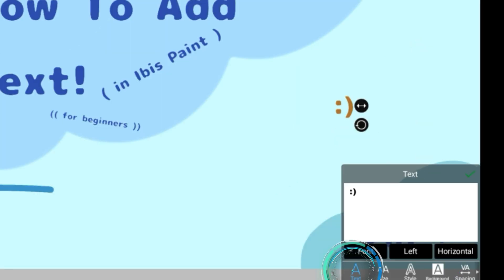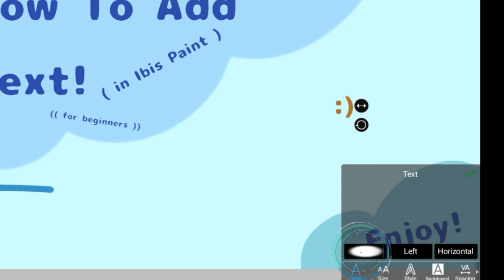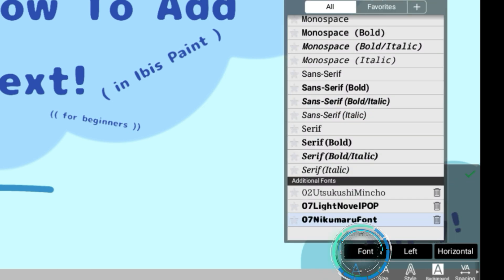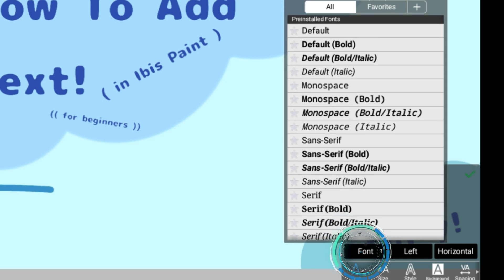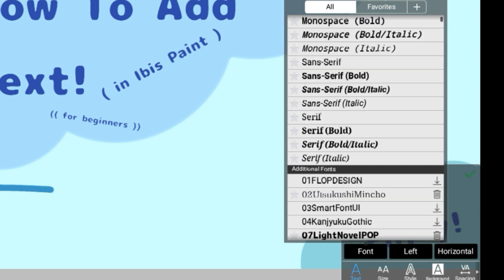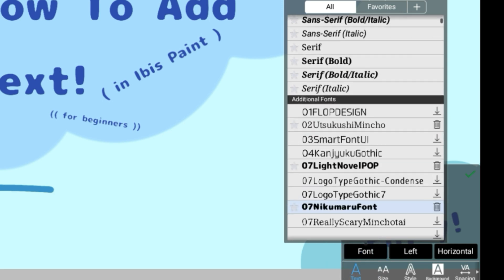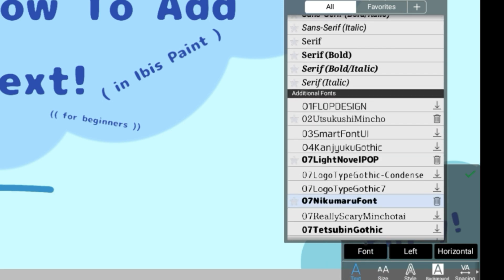If you go back onto the text, there are three different buttons which is font, which is pretty self-explanatory. You can get a bunch of different pre-installed fonts, but there are also other fonts that you can install yourself, such as this one that I like.